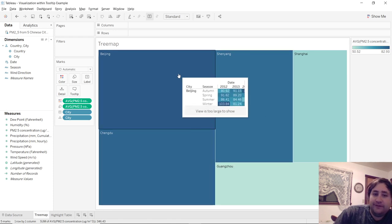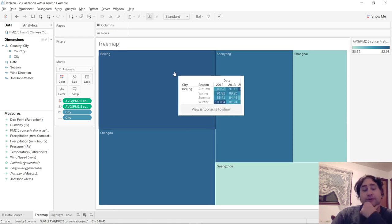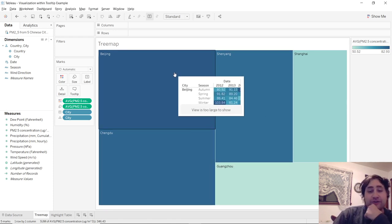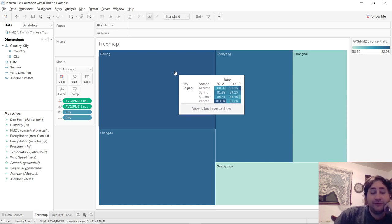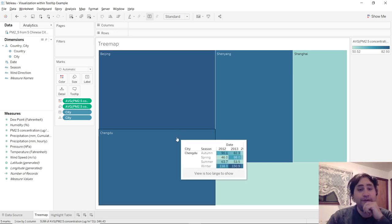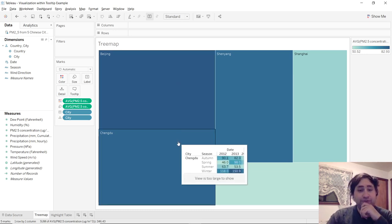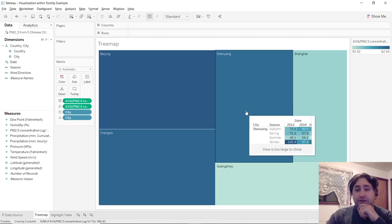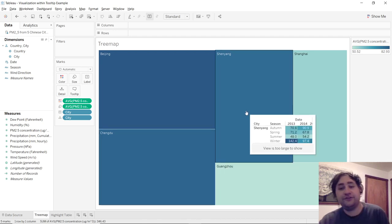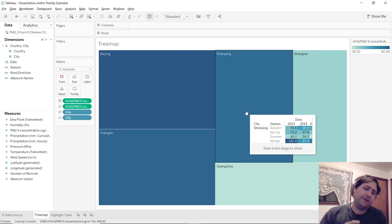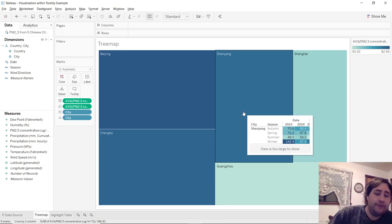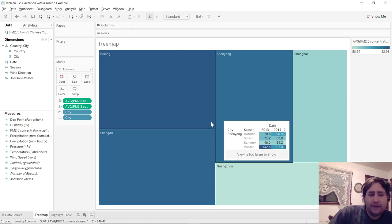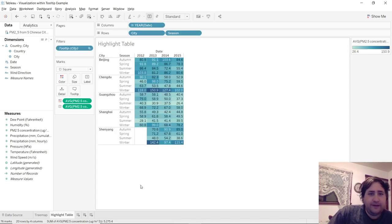And now you can see when I hover over Beijing, it shows Beijing. And Chengdu is Chengdu. Shenyang is just Shenyang. But as you can see, the tooltip, the size is limited. And our highlight table is too big. So let's go back to the highlight table.